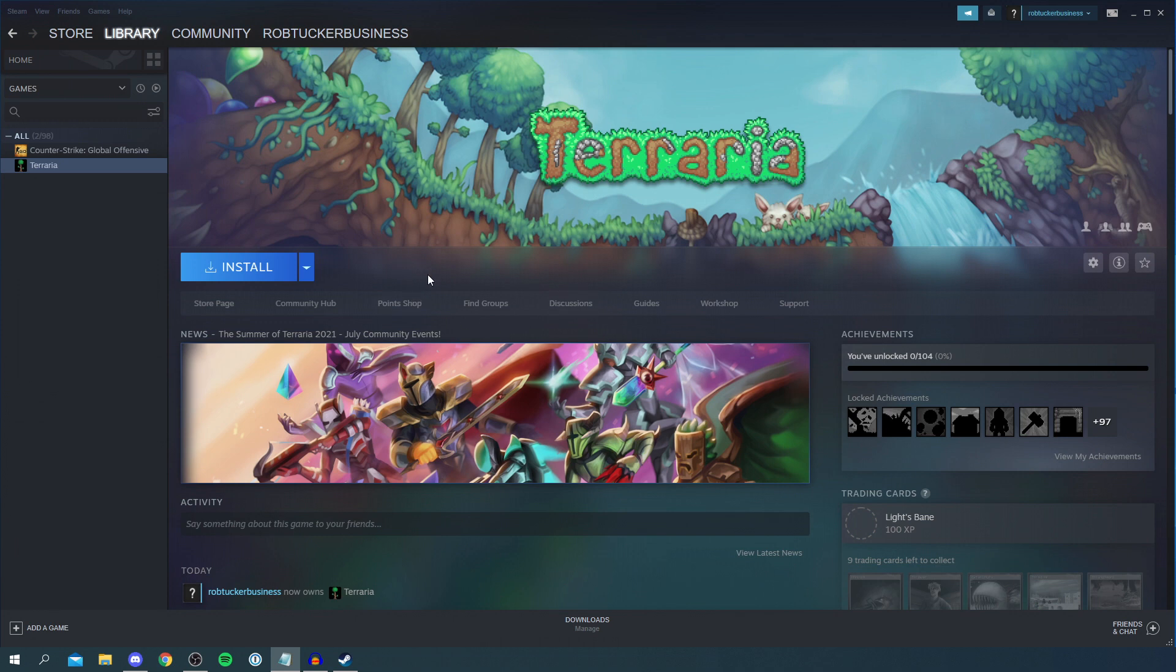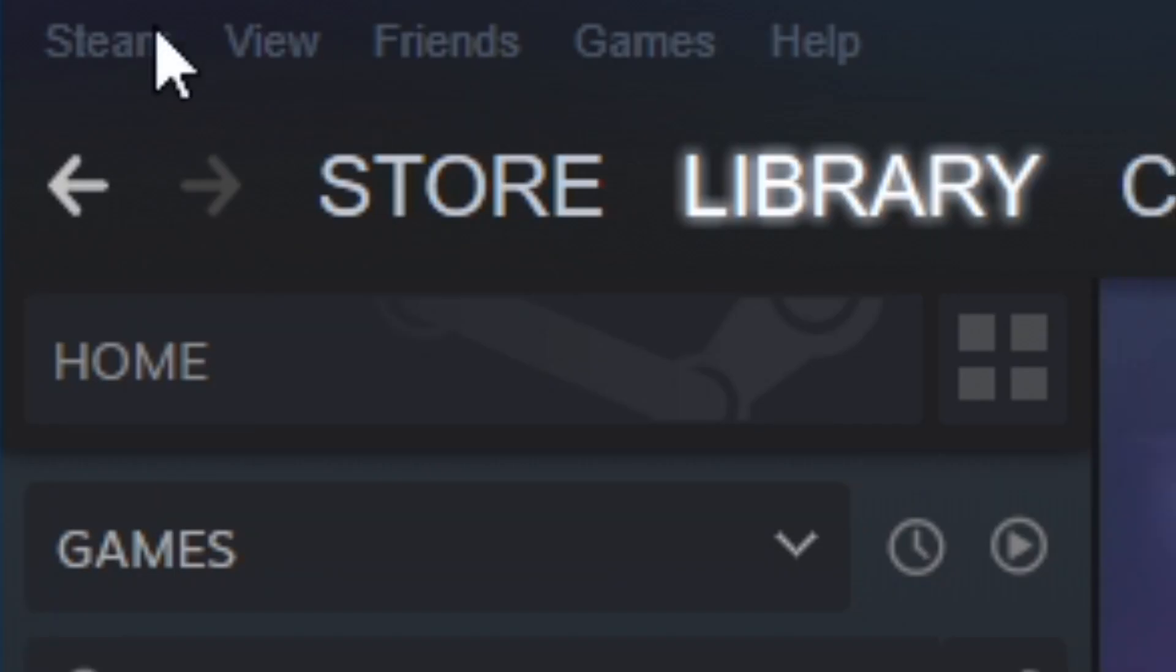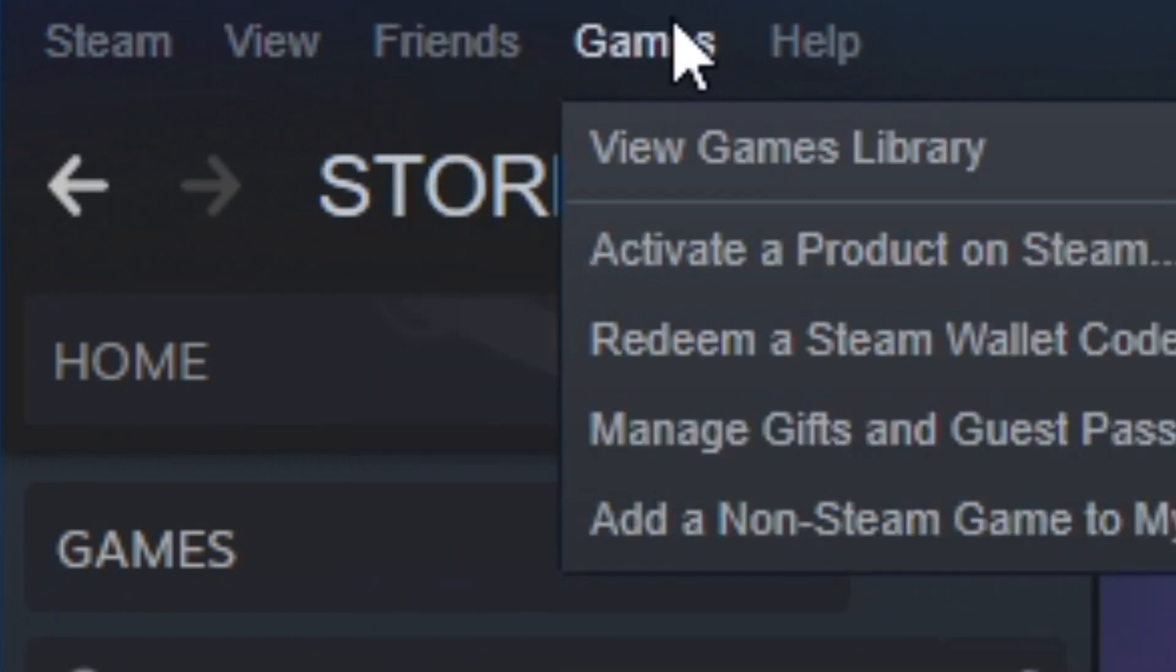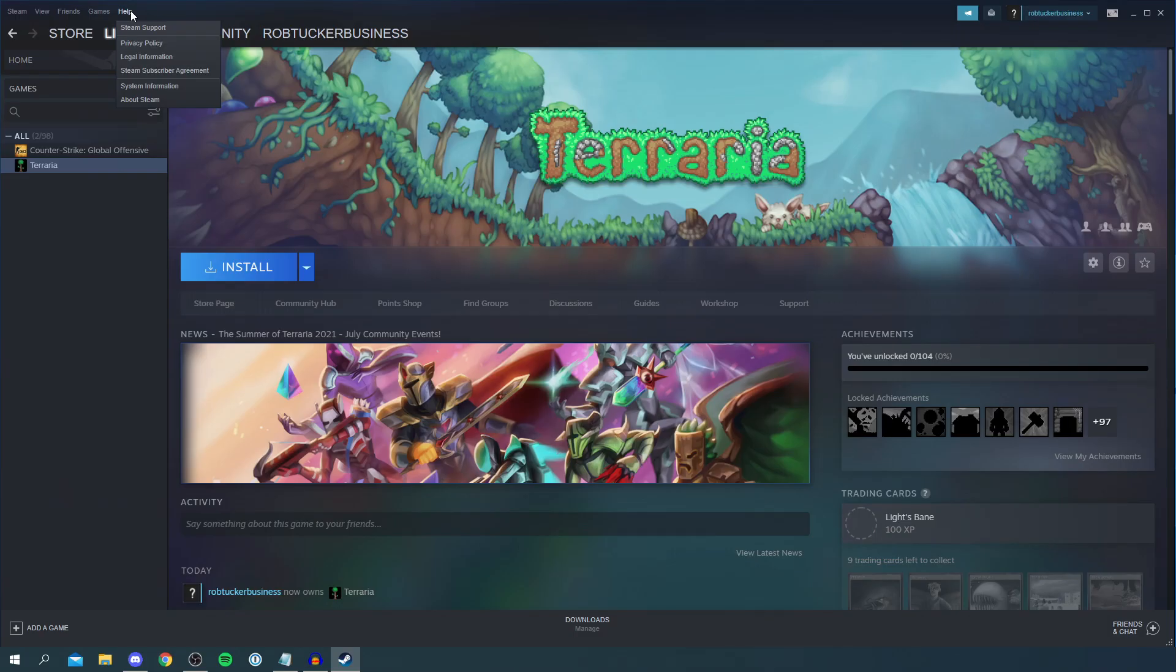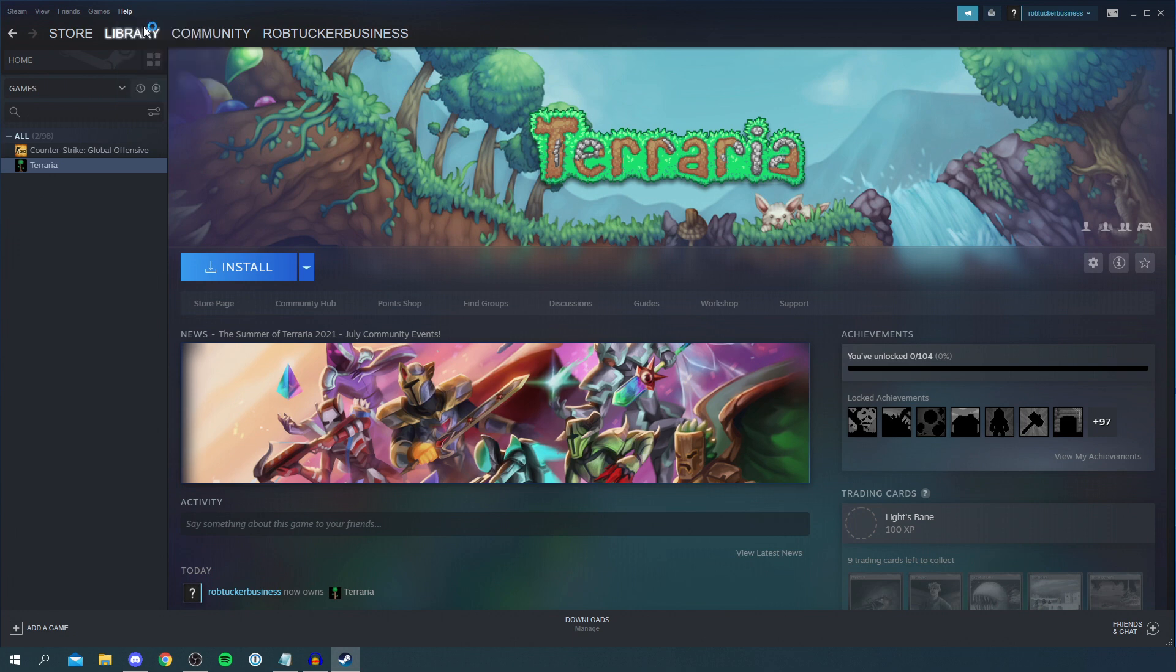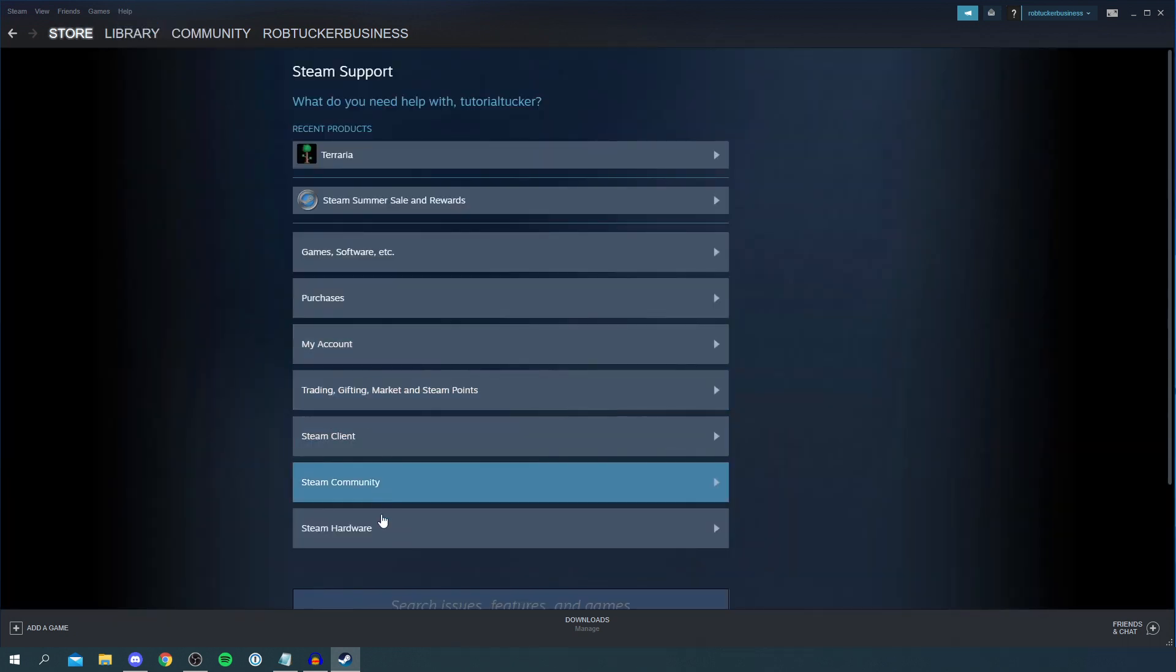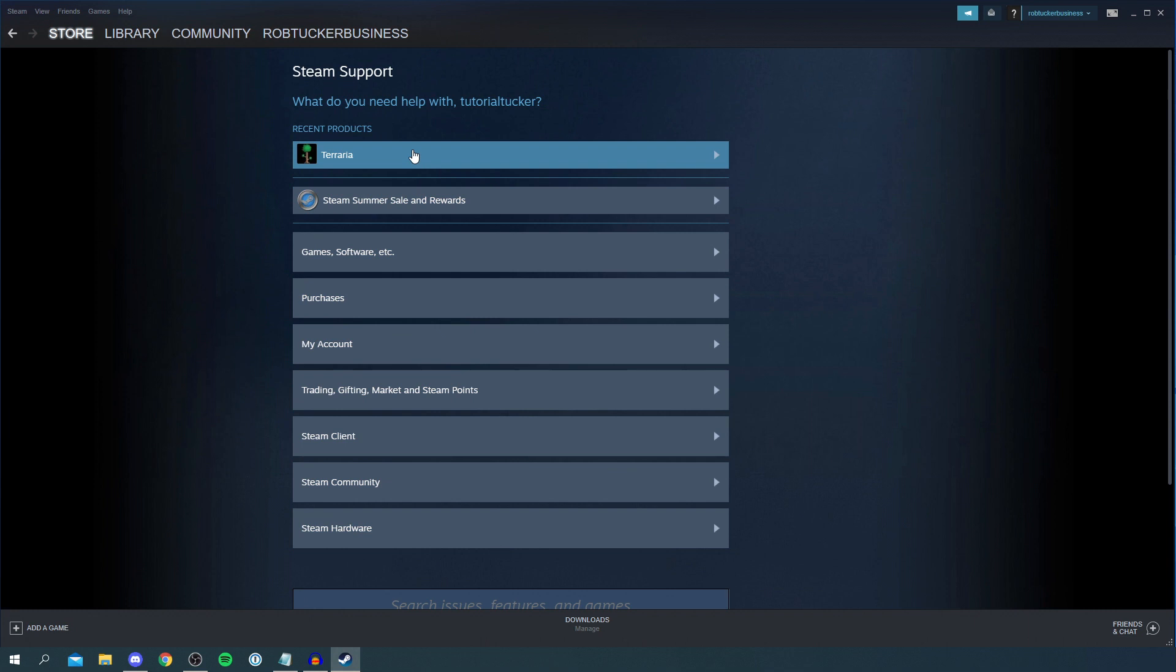To actually get the refund, go to the top bar where it says Steam, View, Friends, Games and Help. Then click on Help. You then want to simply click on Steam Support and it's going to load you here. Then it's going to show you all of your options down here.